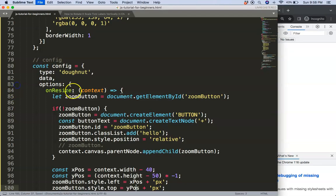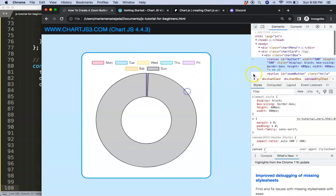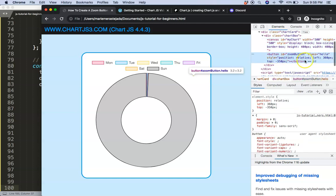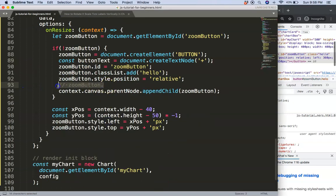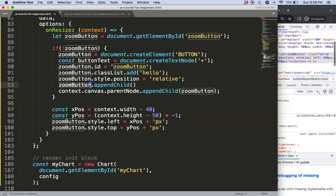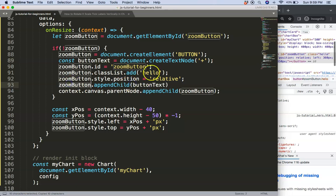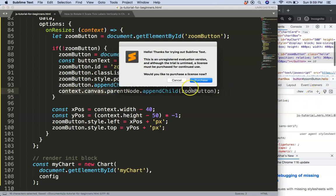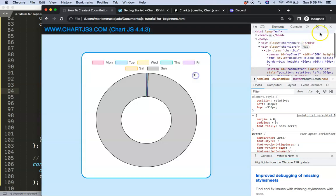After saving and refreshing, we can see the button appears in the inspector, but it's hard to spot visually because we haven't added the text yet. So we call `zoomButton.appendChild(buttonText)` — the text node is the child of the button, and the button is the child of the canvas. After saving and refreshing, we can now see the button on screen.